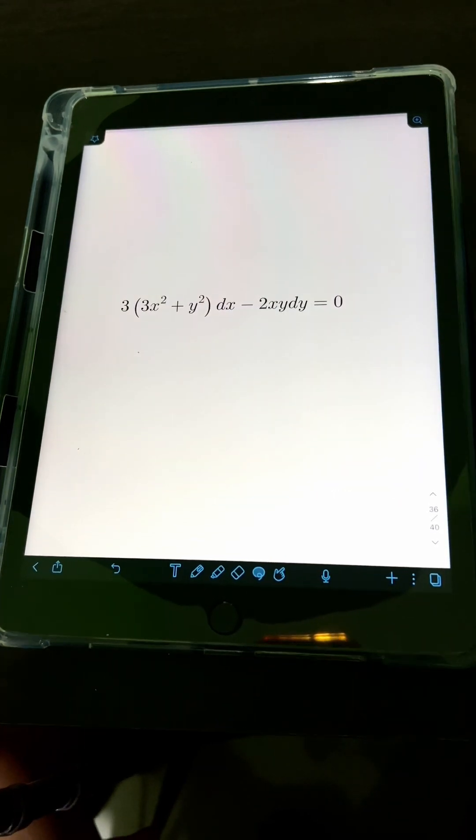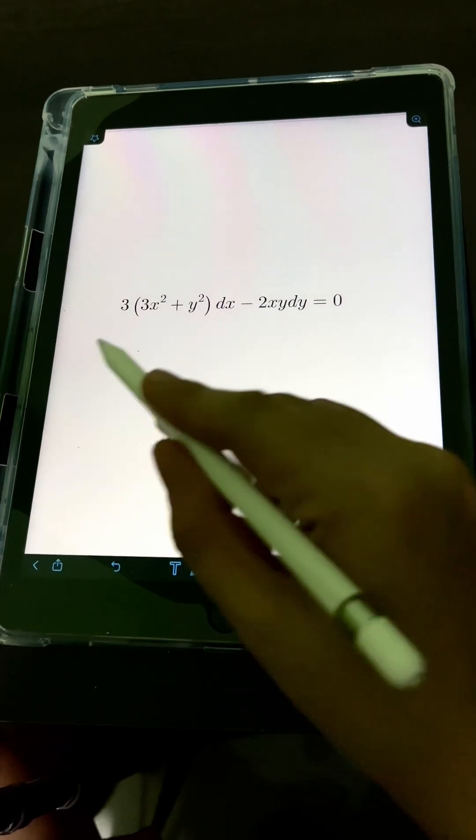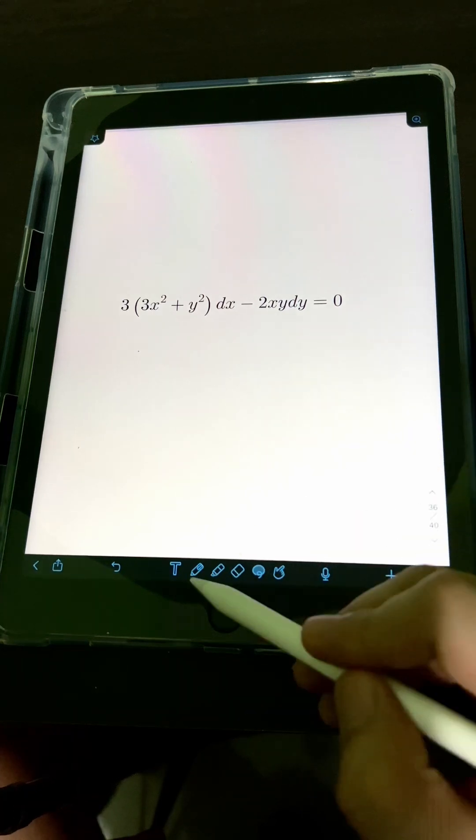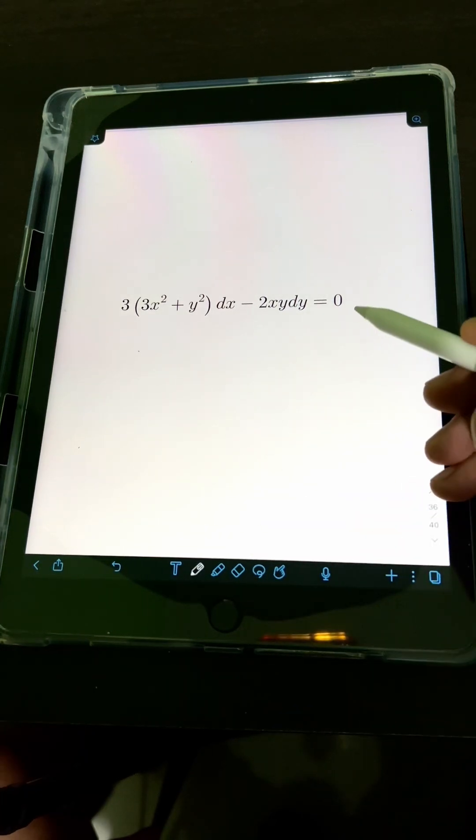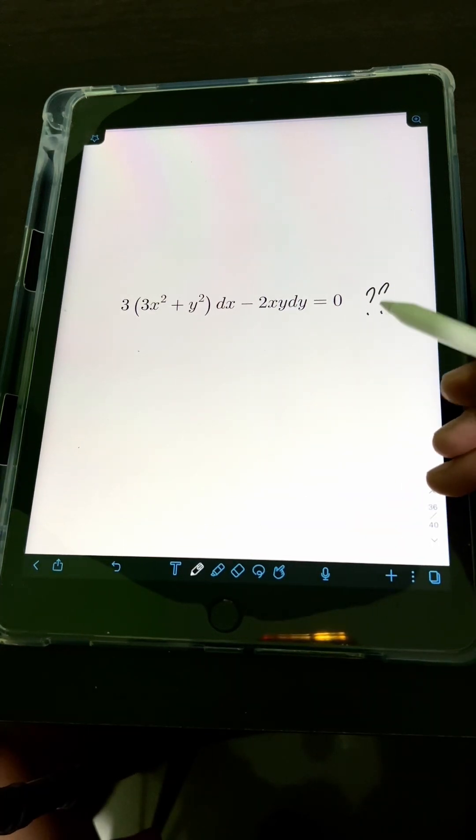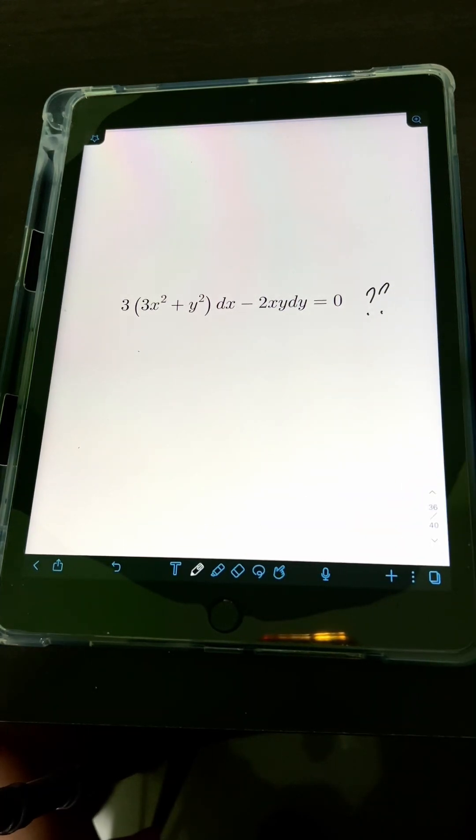Now it's your turn. Try to solve this differential equation and comment your answers. Let's move on to the next one.